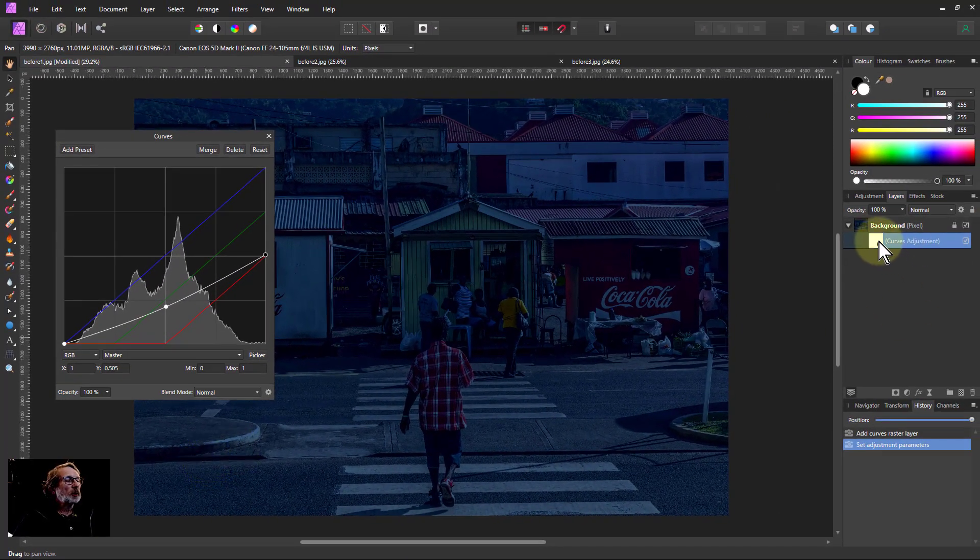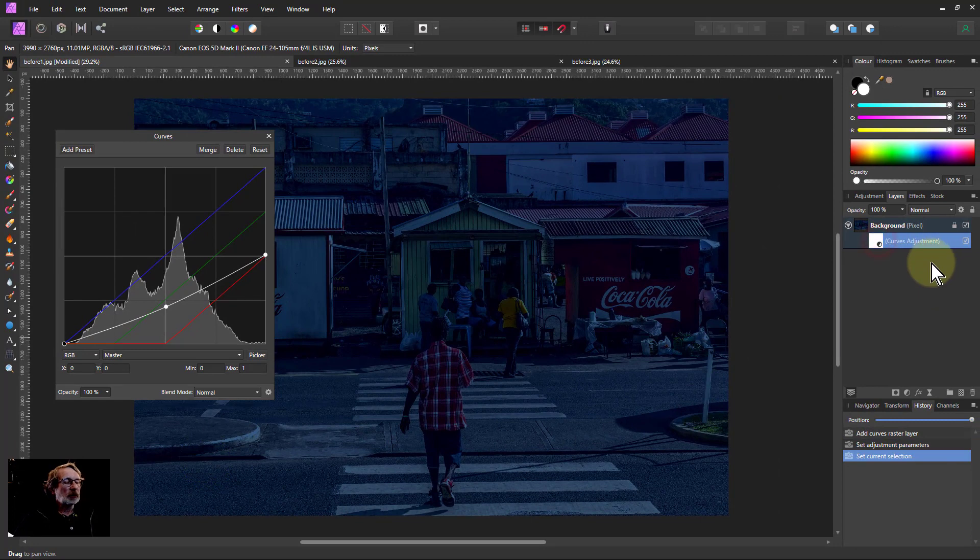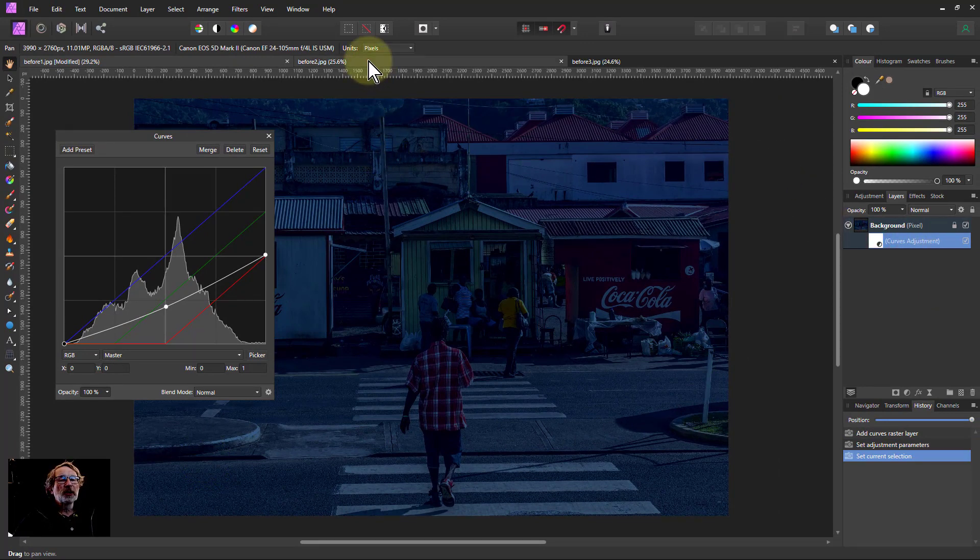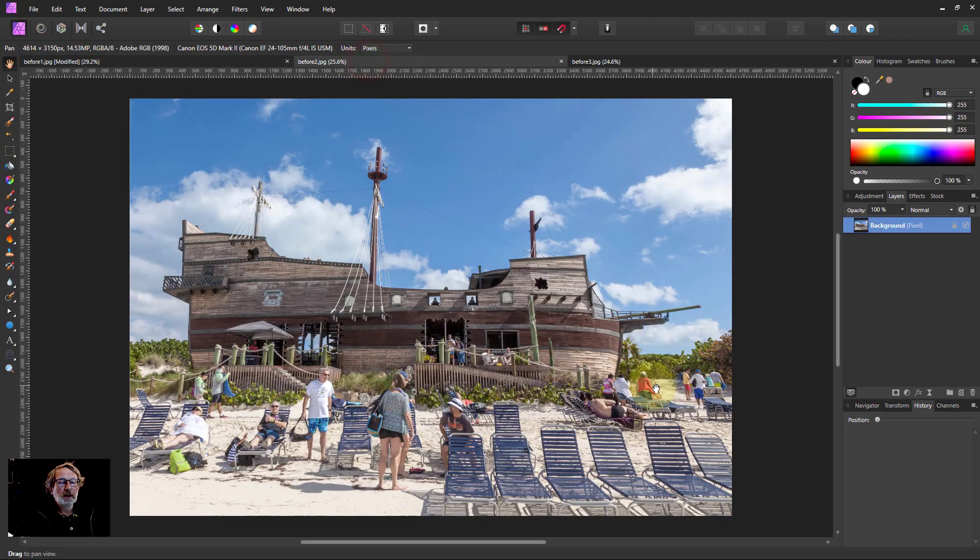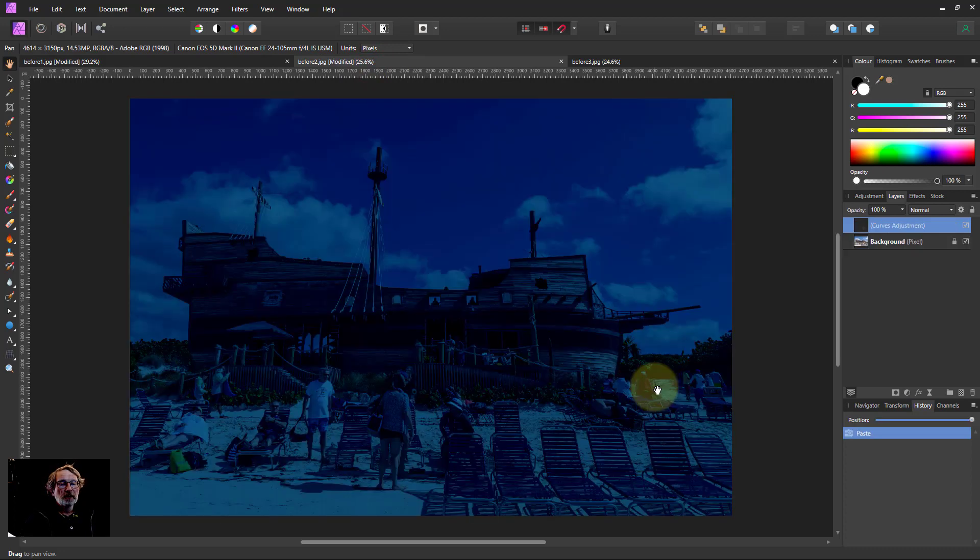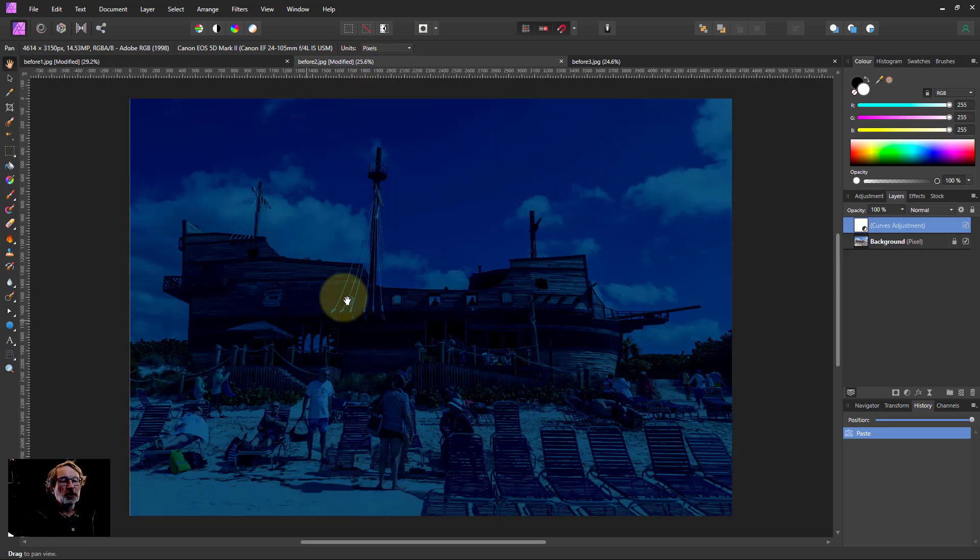So now we can take this curves, copy this and try other pictures. So this one here, drop that in and there you've got to see the blue in the shadows.